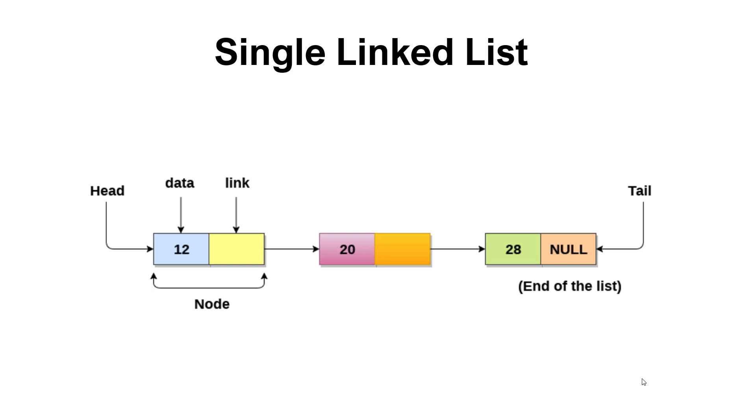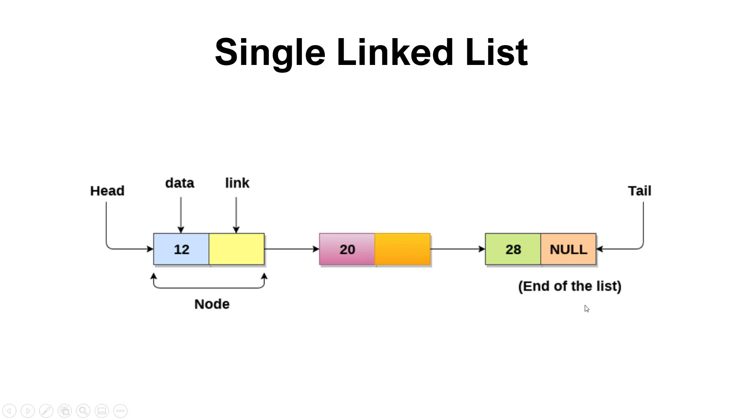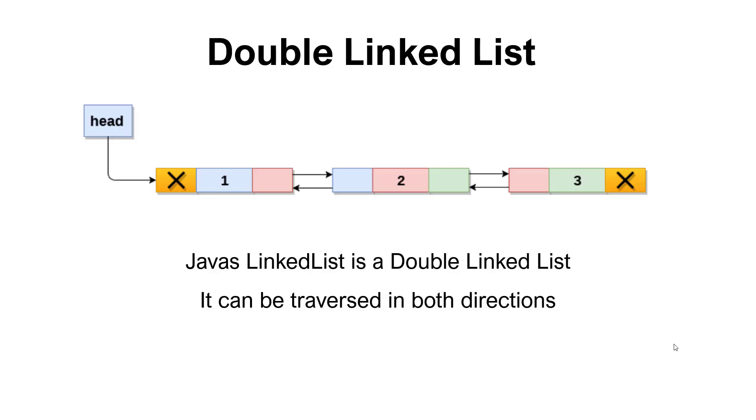And if we start by the linked list, we can see the first version here is called the single linked list. This is a data structure where we have nodes that are connected to each other by a link. In this particular case, we only have a single link, so we can traverse this one way. So we have a head that is in the front here and then we also have a tail that is the end of the list.